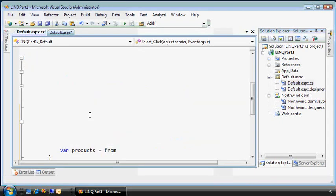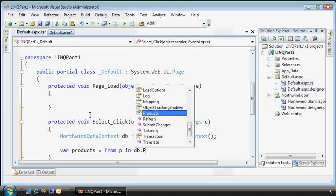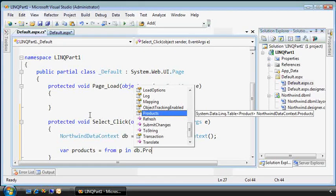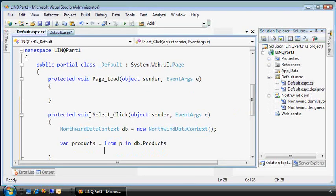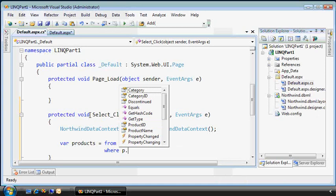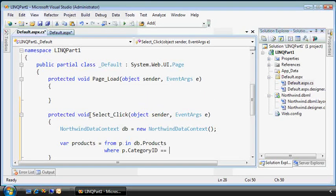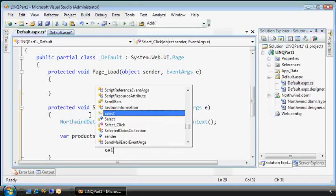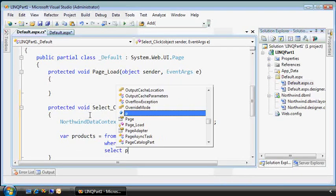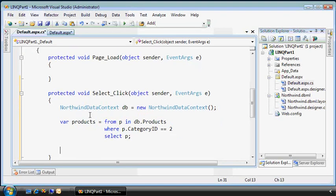And we're going to get our data from DB. We'll just query the products table. And I want to find everything where the category ID, notice that's a column from the products table, equals one, or I'll say two, it doesn't matter. And we'll select everything from that statement.